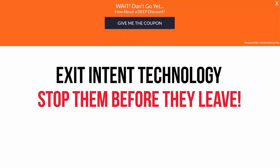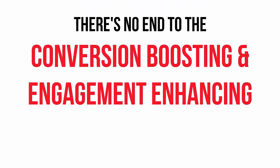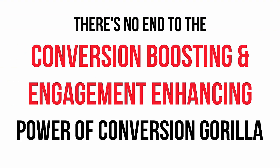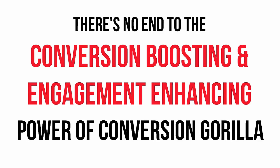Seriously, there's simply no end to the conversion-boosting and engagement-enhancing potential of Conversion Guerrilla. But believe it or not, we're still not finished yet.